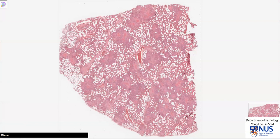Miliary TB typically arises due to hematogenous spread, with the bacteria being seeded into the venous circulation. Hence, we get multiple areas of infection, and many of these actually coalesce. You can see the pink necrotic areas in the center of the granulomas coalescing to form a larger area of necrotizing granulomatous inflammation.